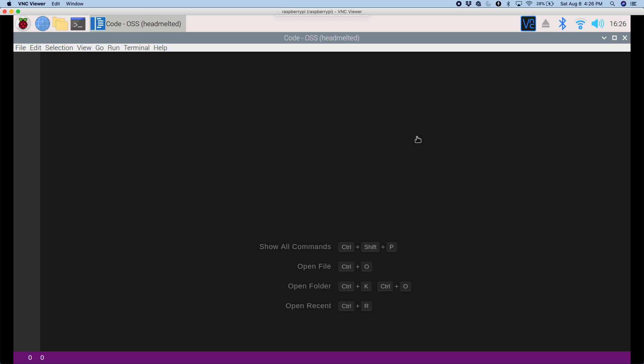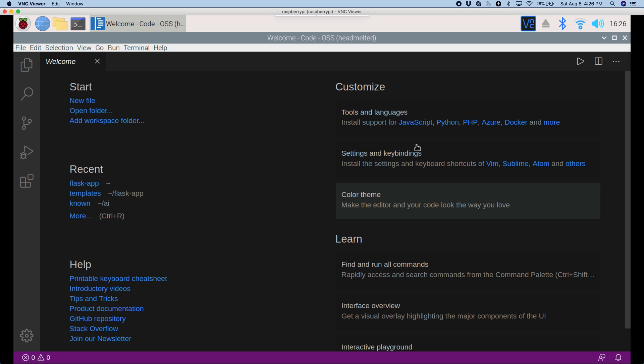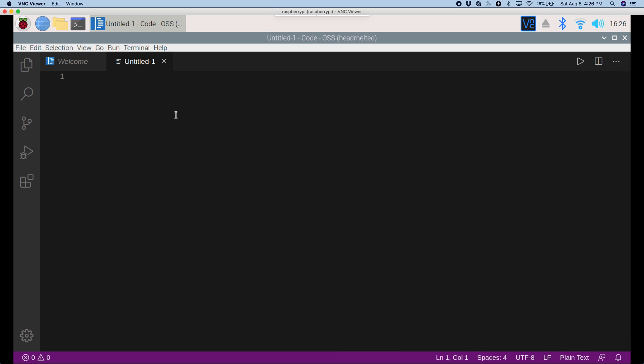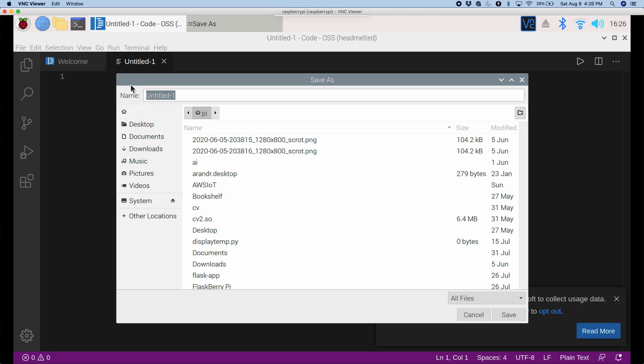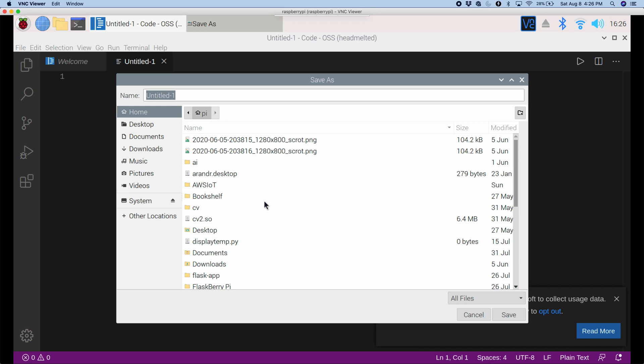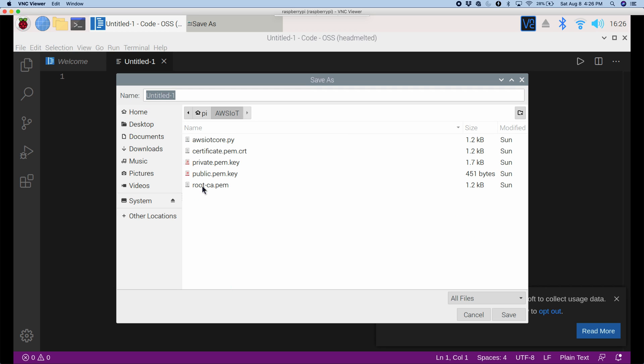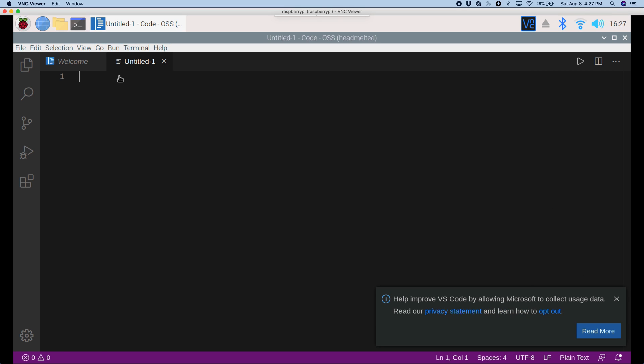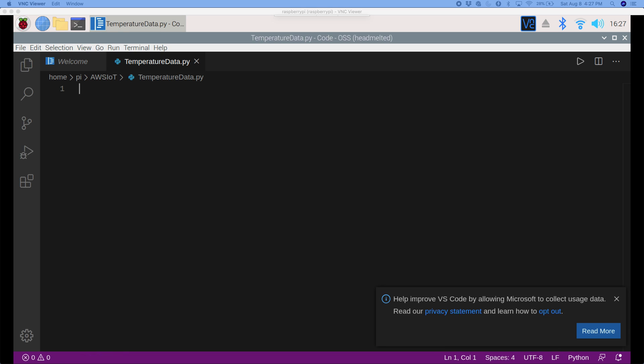Here we go. And I'll open up a new file, and now we can save this. I'm going to save it in the existing folder that I already have for AWS IoT. That already has all the certificates and everything we need. If you want to know how to get the certificates, then you should check out my other video. So I'll call this TemperatureData.Pi. And we'll just save this here.